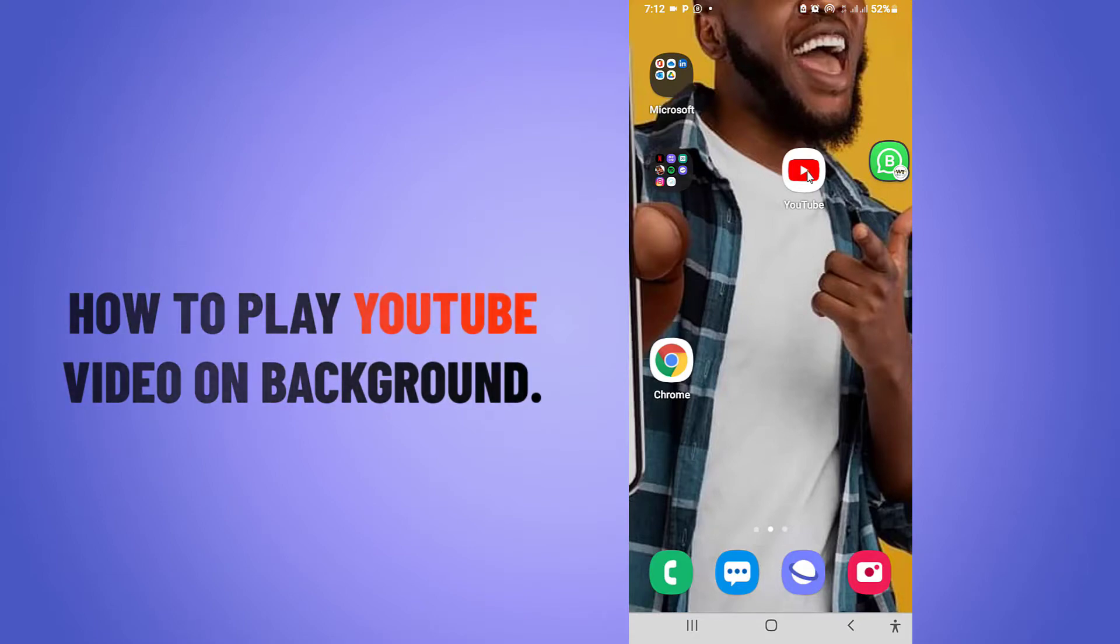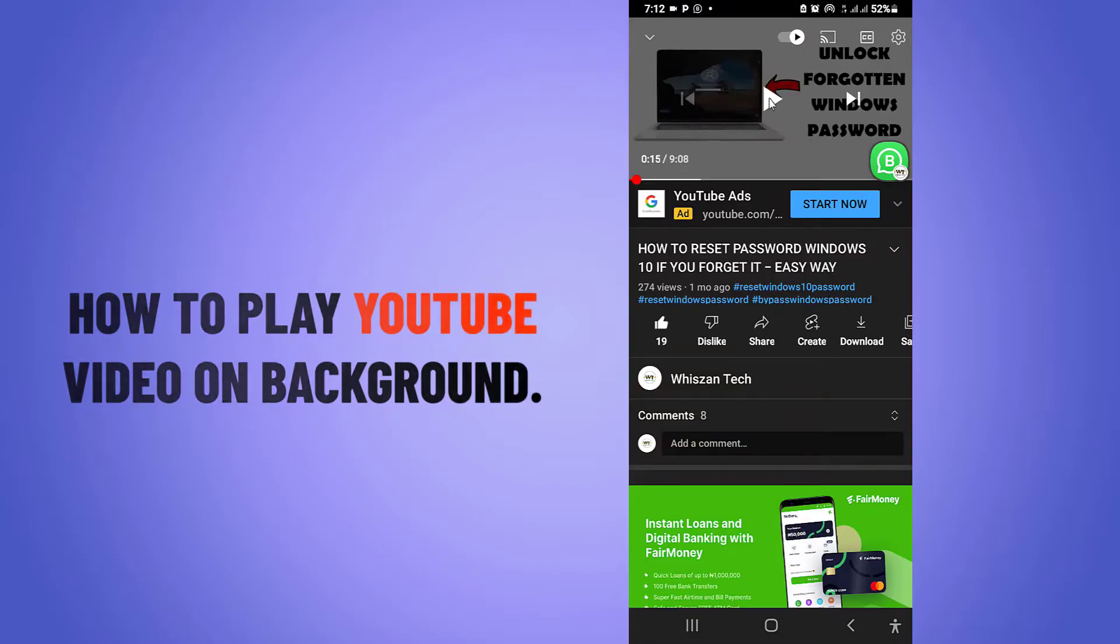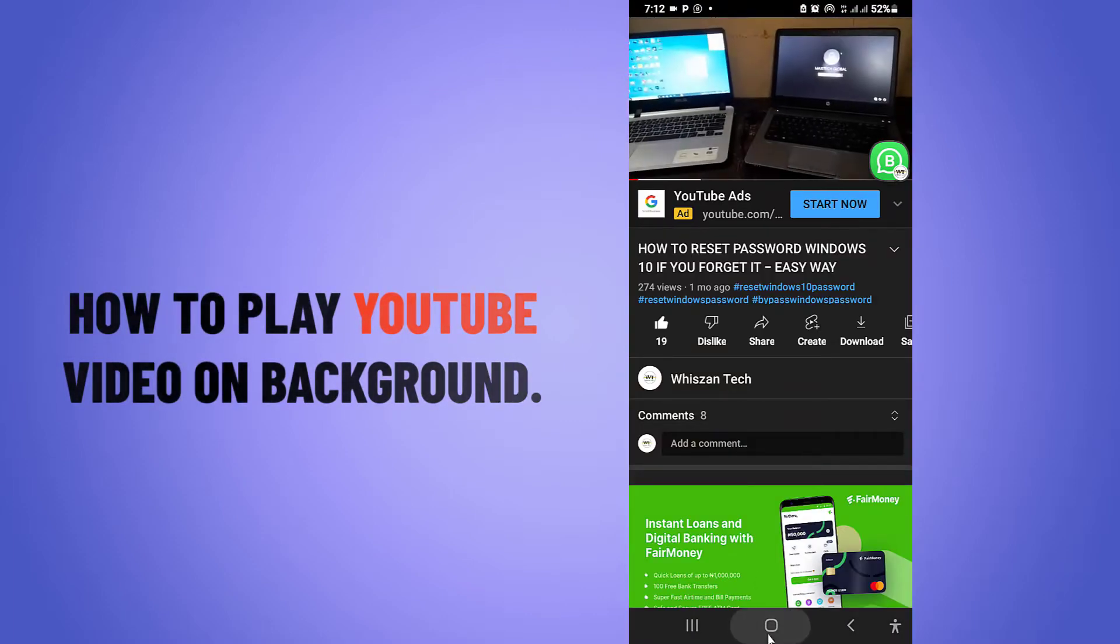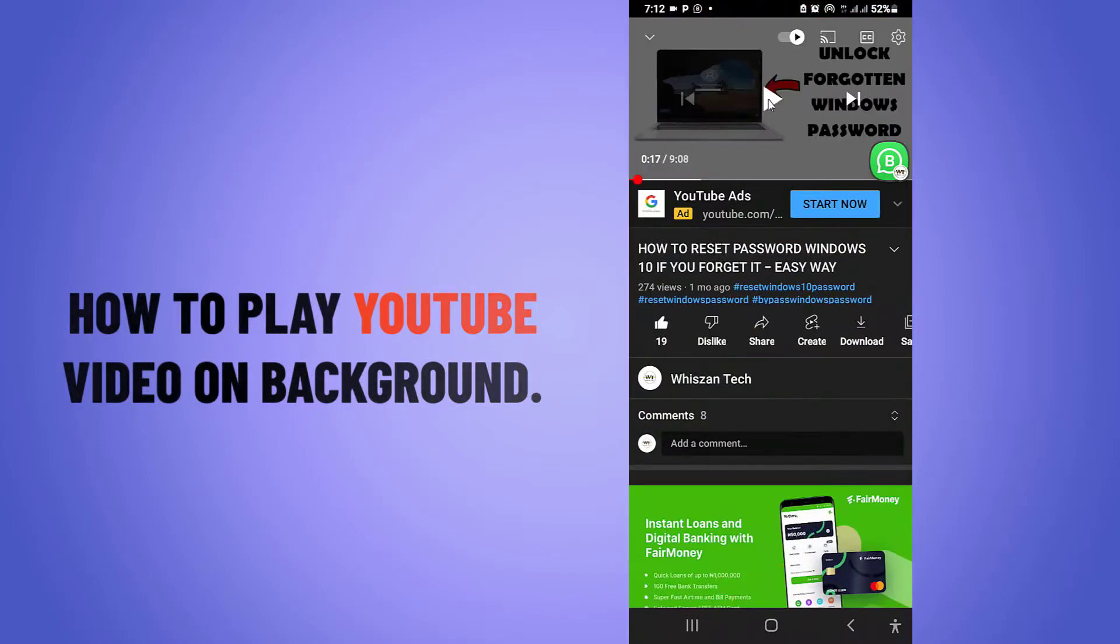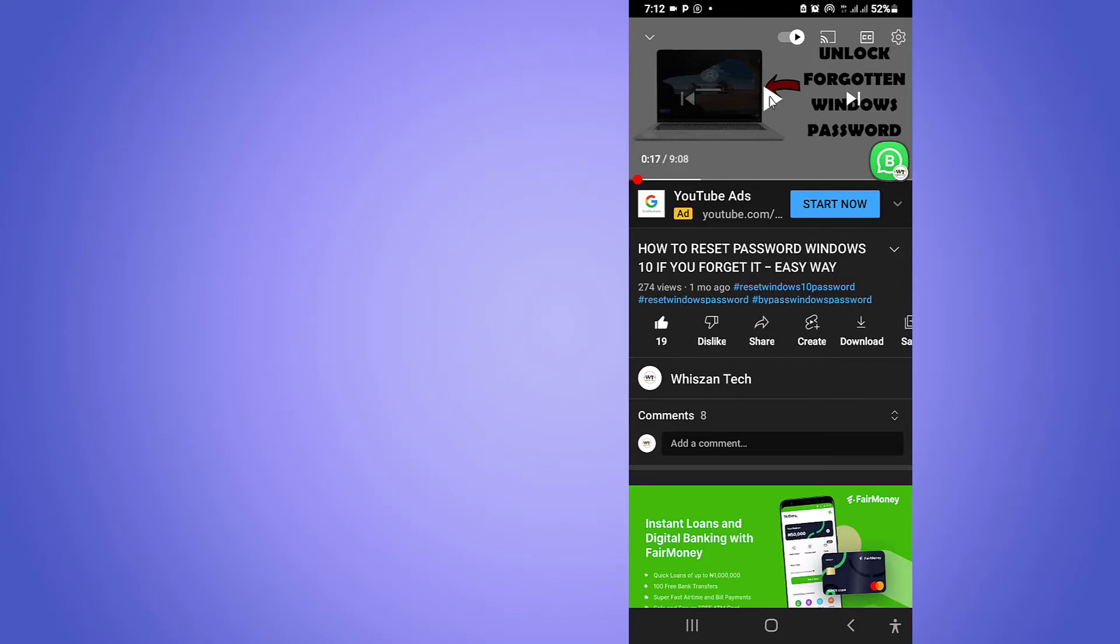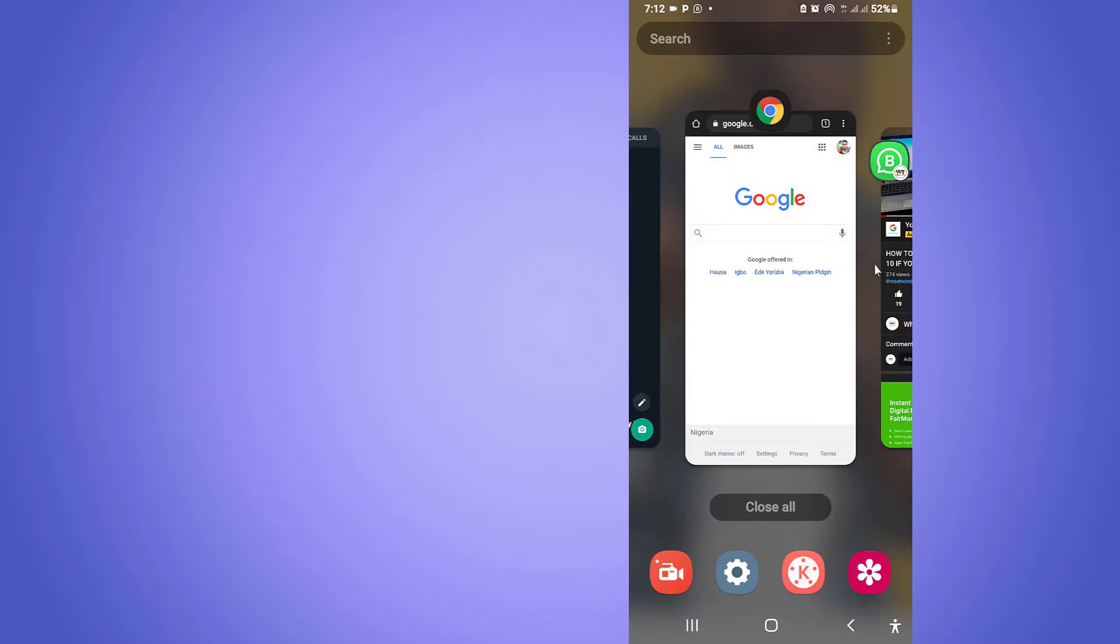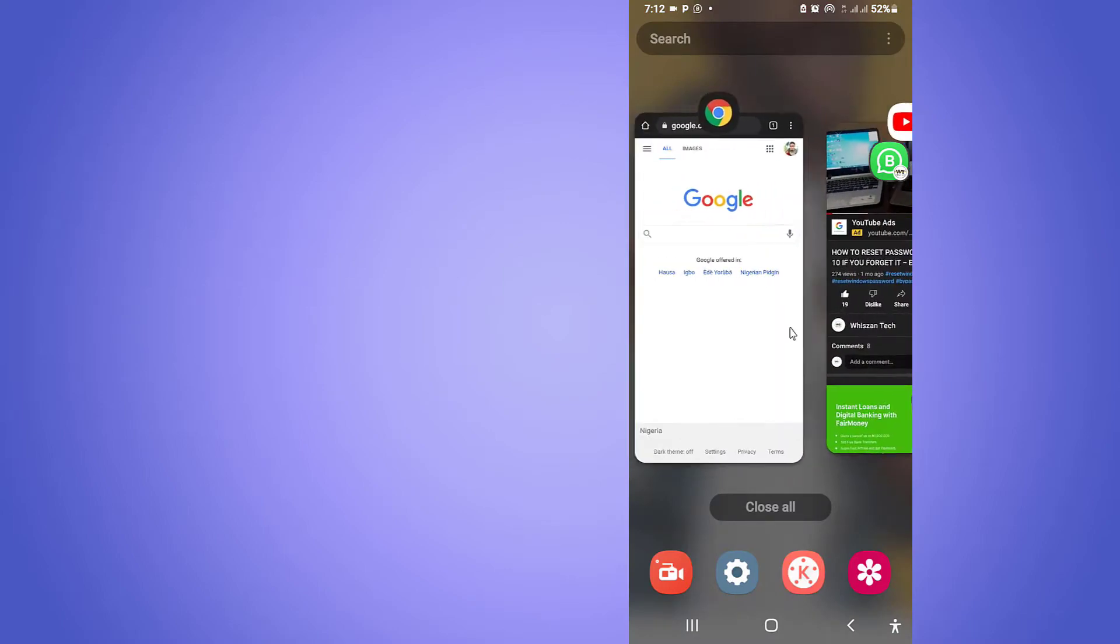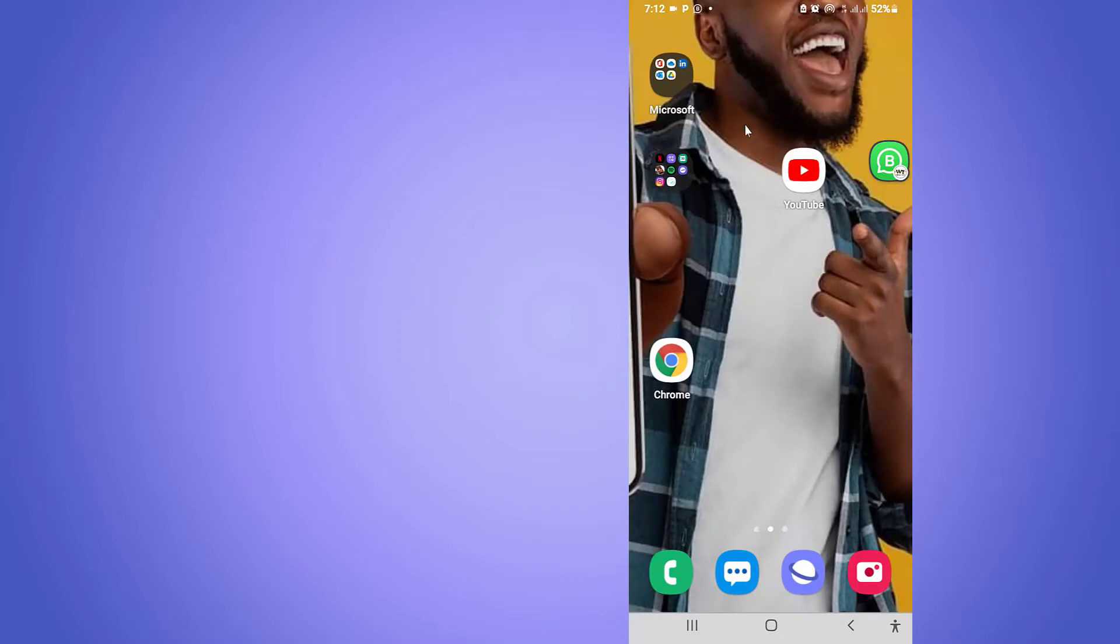Maybe you have one of your favorite videos that you're watching or playing on YouTube, and then you find out that when you exit the YouTube application, the video or song stops playing. Even when you try to minimize, the same thing happens. You can see when you try to minimize, the song or video also stops. So stay tuned to the end of this video and I'll show you how to play YouTube videos or songs in the background without any interruption. Let's now dig into the tutorial.